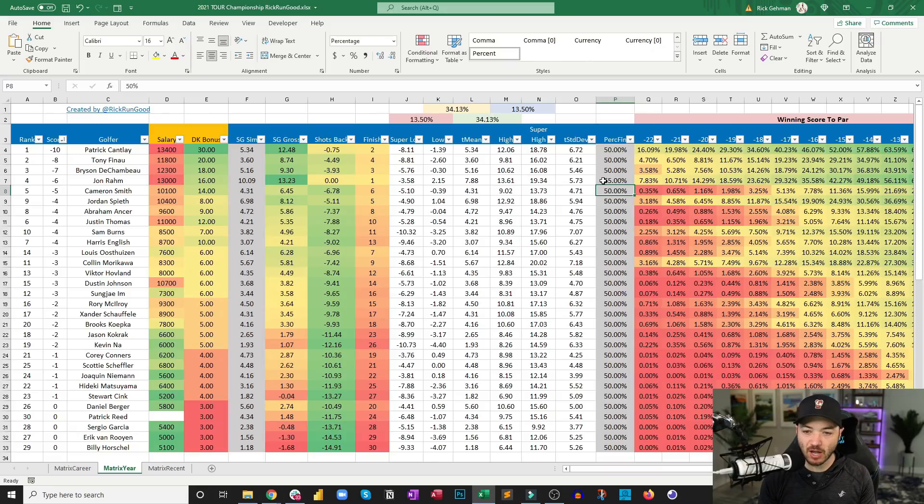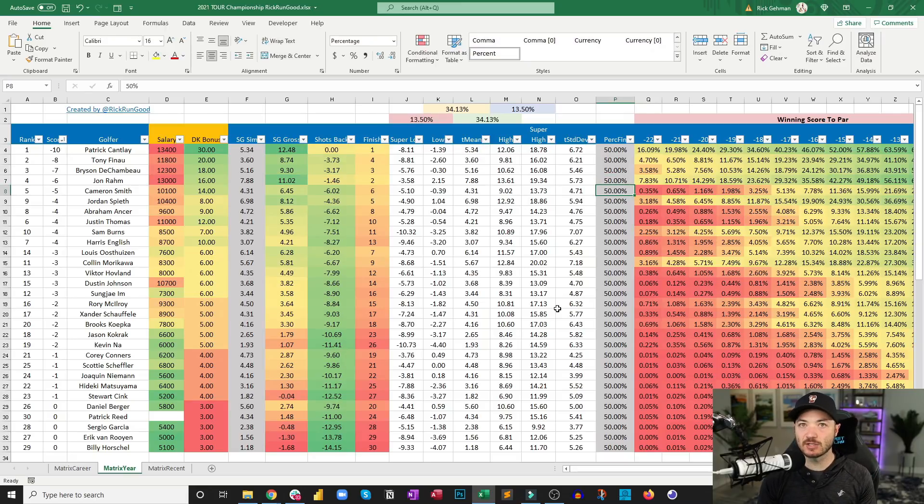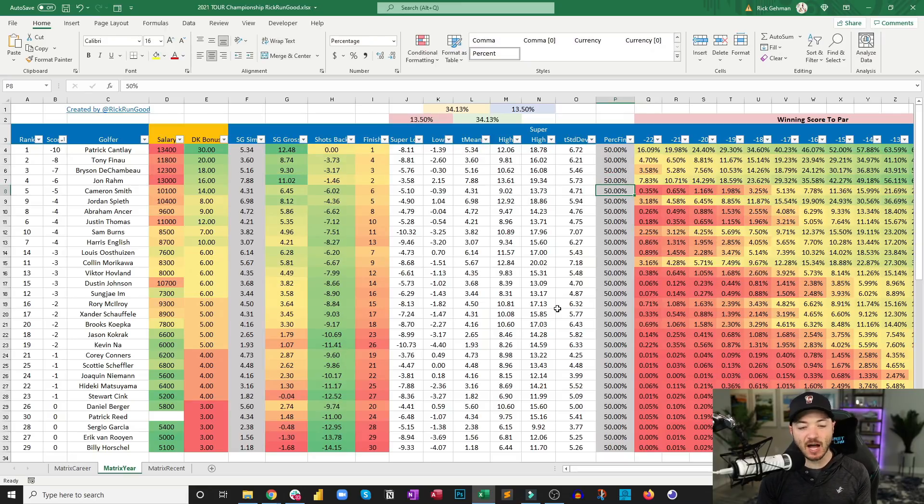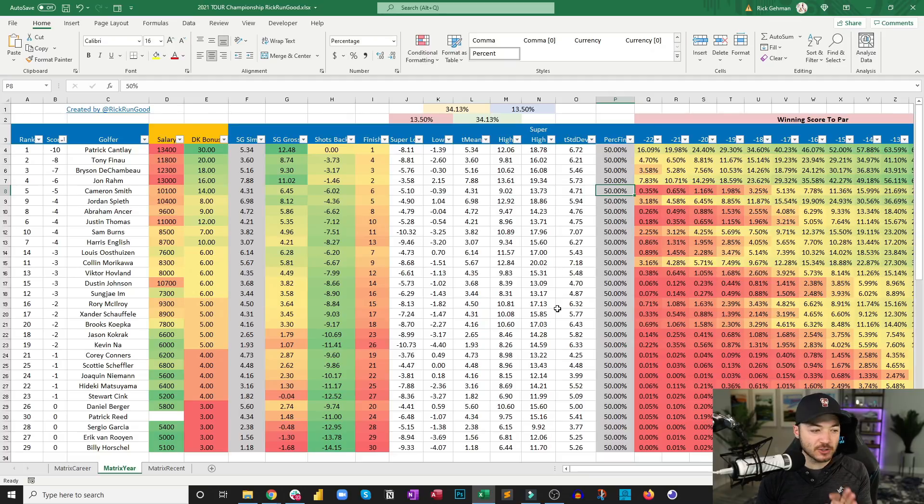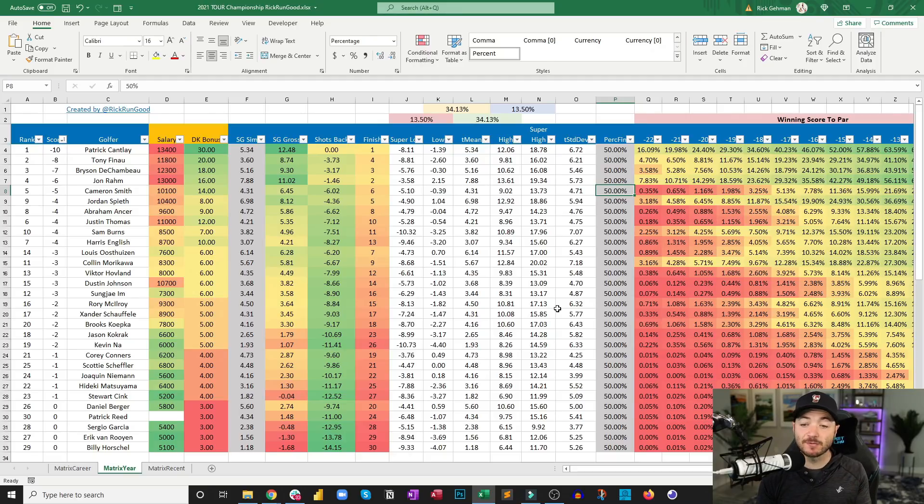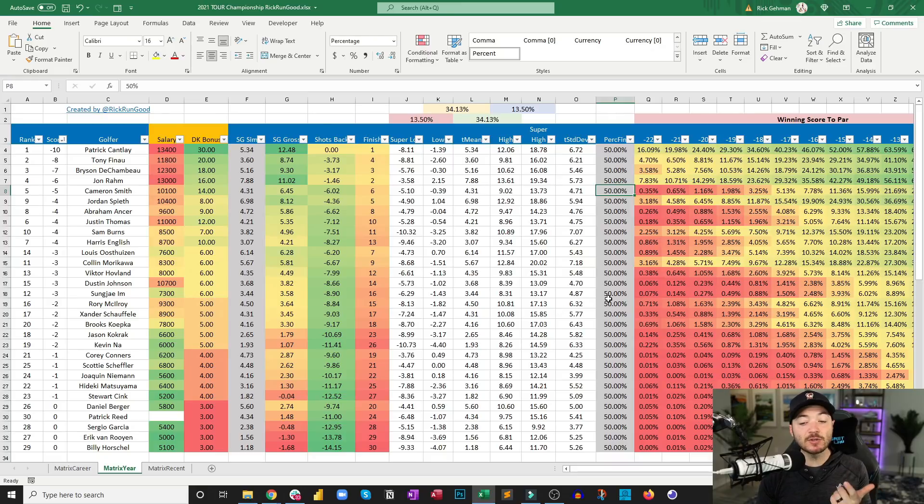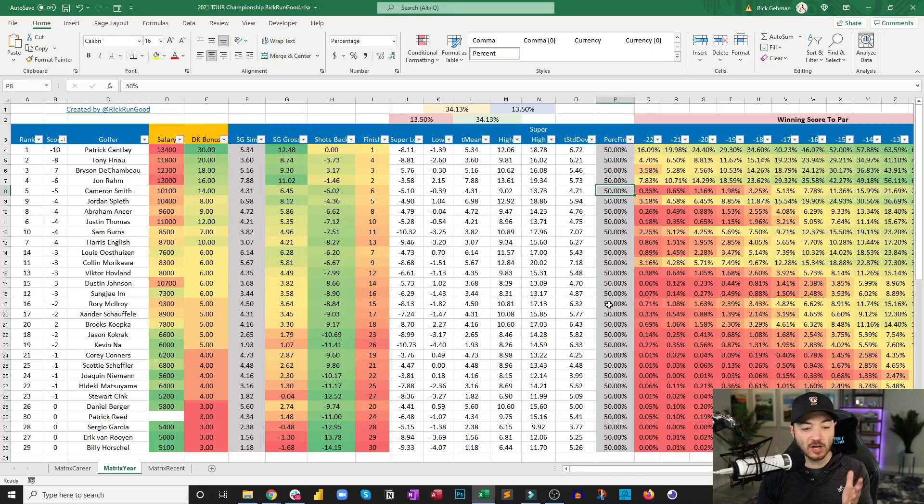If John Rahm plays slightly above average, let's call it to the 65th percentile, and everyone else plays to their average, John Rahm wins. So what would it take for Rory McIlroy to win? And I think I did this illustration in the DFS preview, but McIlroy's odds with the starting strokes are much too short and I think people are giving him much too much credit.